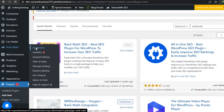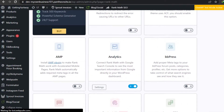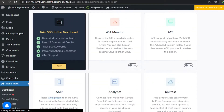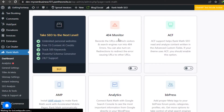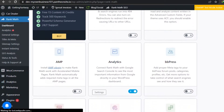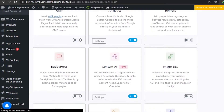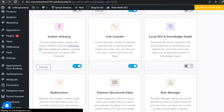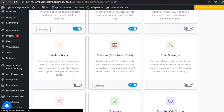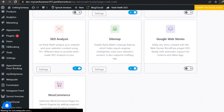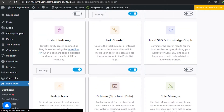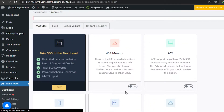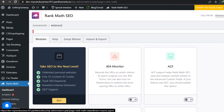Once you activate it you will be able to find Rank Math right here. Let's go to the dashboard. This is the dashboard where we get all of these different options. You can see we have 404 monitor, ACF, analytics, BuddyPress, image SEO, content AI, instant indexing, link counter, redirections, role manager, SEO analysis, Google Web Stories, and WooCommerce as well. These are the different modules you can enable.